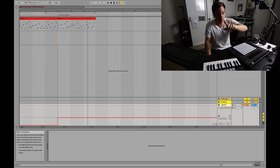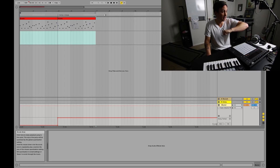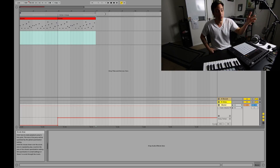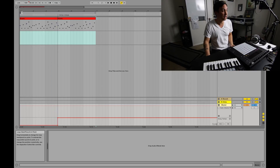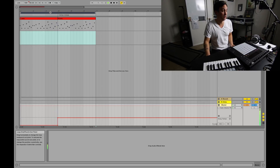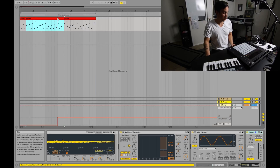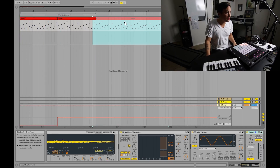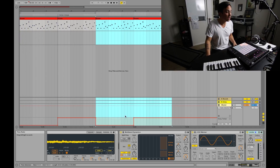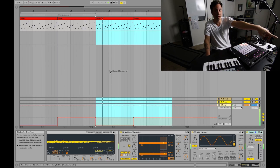Another cool trick: I had a bridge section where I wanted a breakdown. If you take your loop brackets and cover the section like that, then drag it over while holding Alt — watch the automation line — it brought the automation with it.